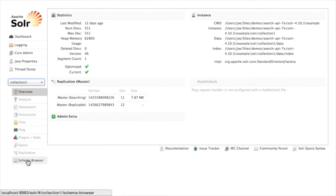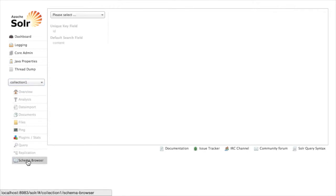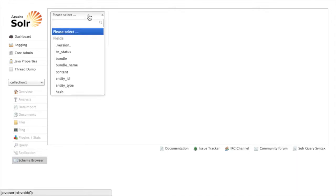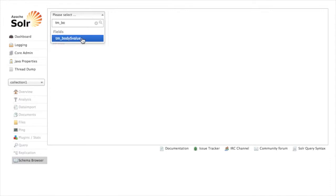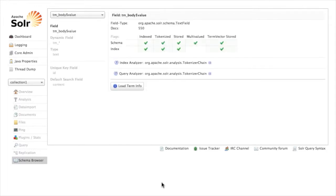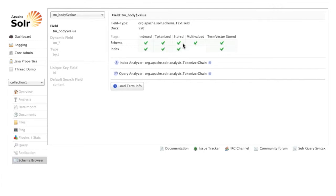And then I can select the core that contains my index and then down here on the left is this option for schema browser. So I'm going to use schema browser and under the field here I can choose from any of the fields in our particular application. The most meaningful one is probably the tm_body$value field, this is the node body field in our instance. Depending on which fields you have in your index you might have different ones here, but select any field like so and you get an analysis of that field. So we've got 550 documents in our index that have content in this field. Some information about yes it's tokenized, yes it's stored, etc.